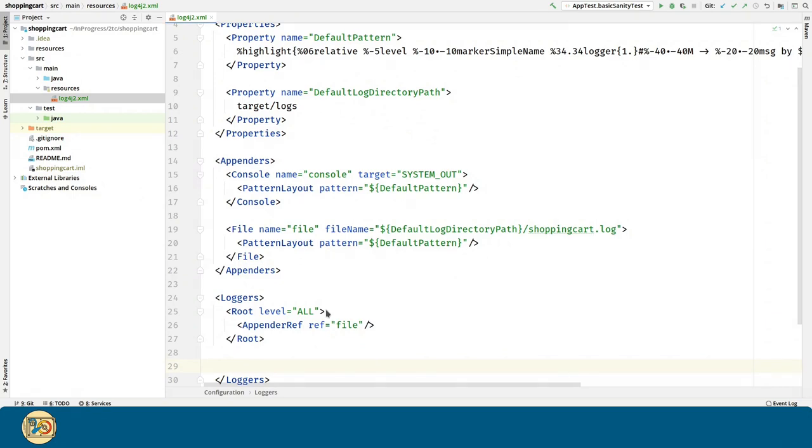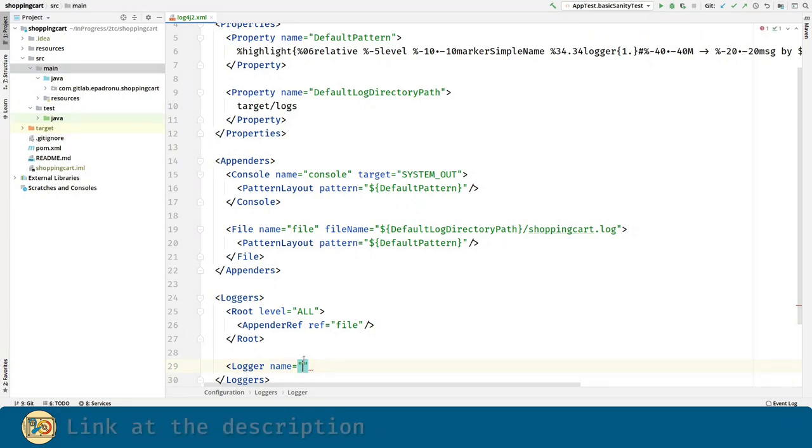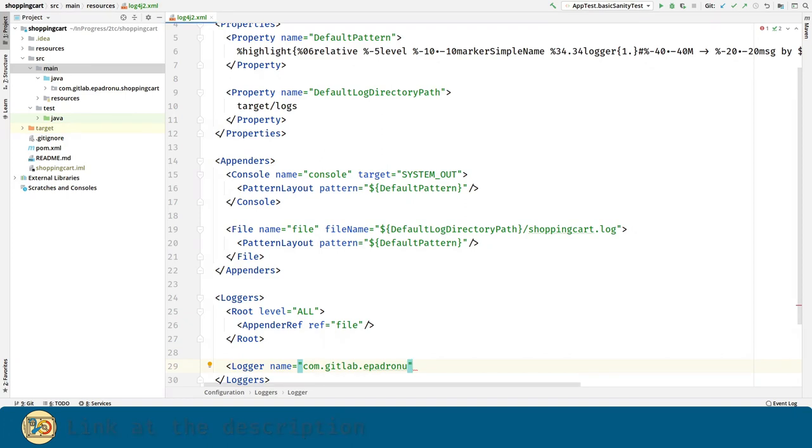For the console appender, we are going to introduce a logger, which name will match our package. So the logger will only capture logging messages that came from classes inside that package, and will only process trace messages.